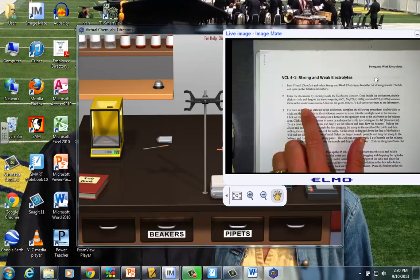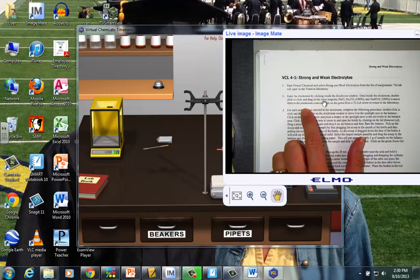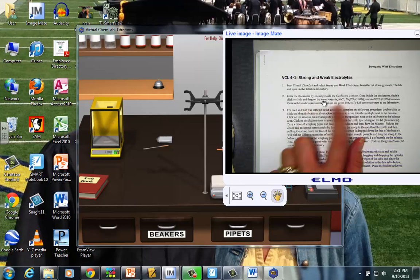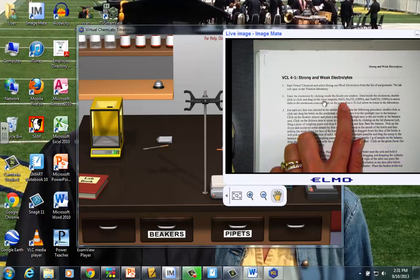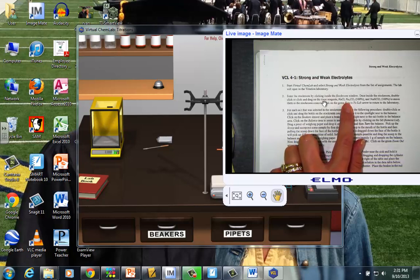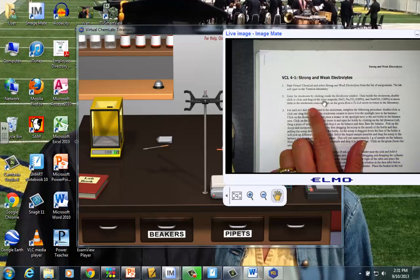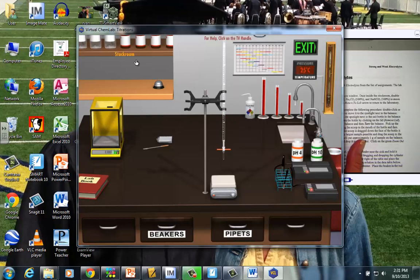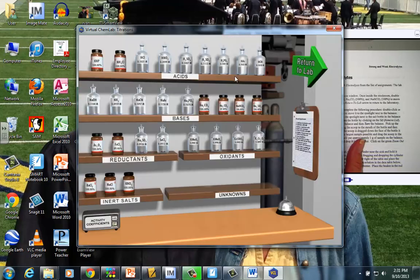So now your screen probably matches mine here. Step number two, if I look over here, it's saying enter the stock room by clicking inside this stock room window, and then once there, start looking for the reagents. We're going to need sodium chloride, sodium carbonate, and sodium bicarbonate. So we're going to go into the stock room by clicking over here. And just giving it a second to catch up. And now this is the screen that you've got.